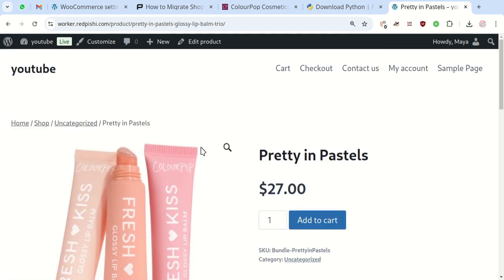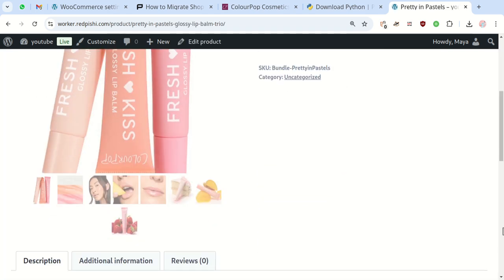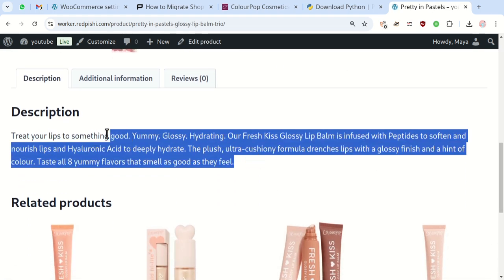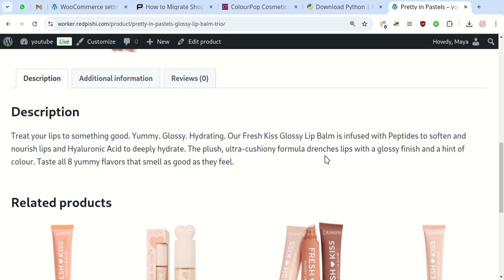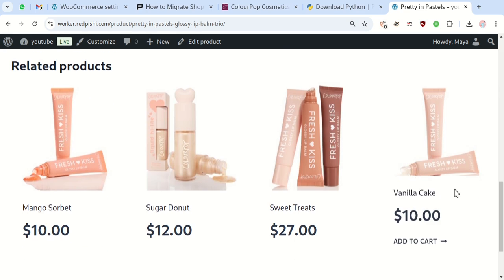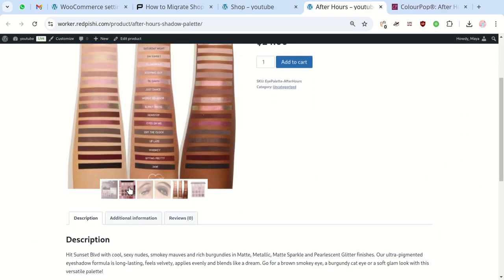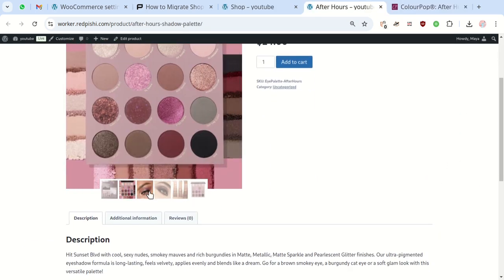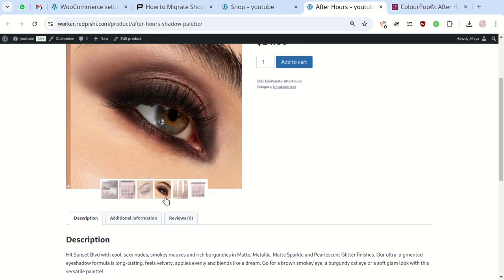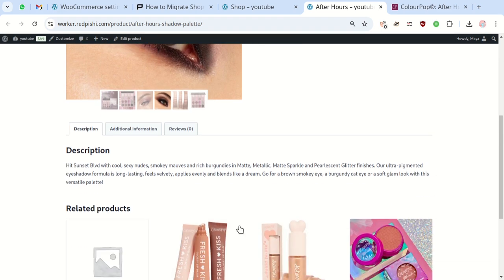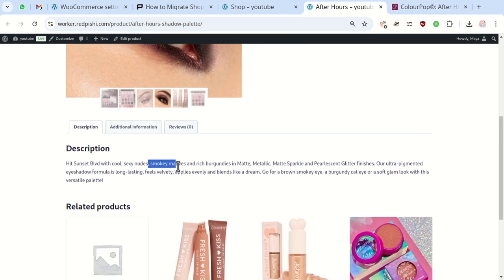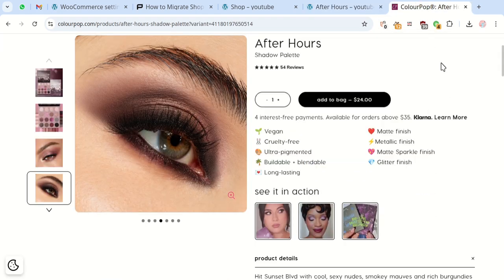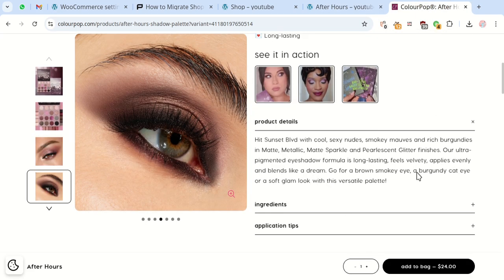With this method, you can add simple and variable products. For example, for this product, it grabbed the product name, price, images, and description. It doesn't grab extra details not stored in the JSON file.